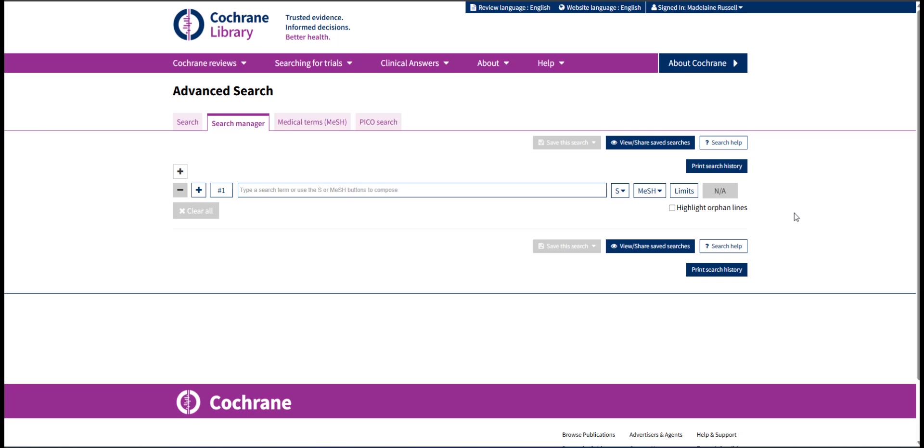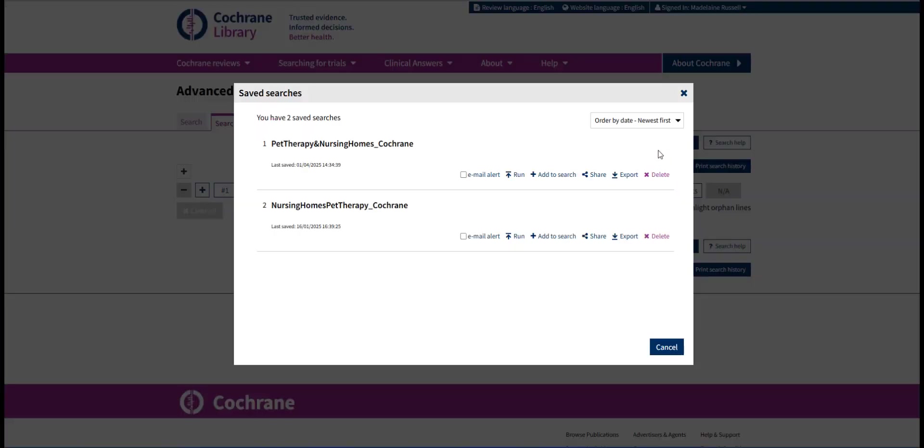This video will show you how to export search results in Cochrane Central. In your saved searches list, click Run underneath the search you want to export.